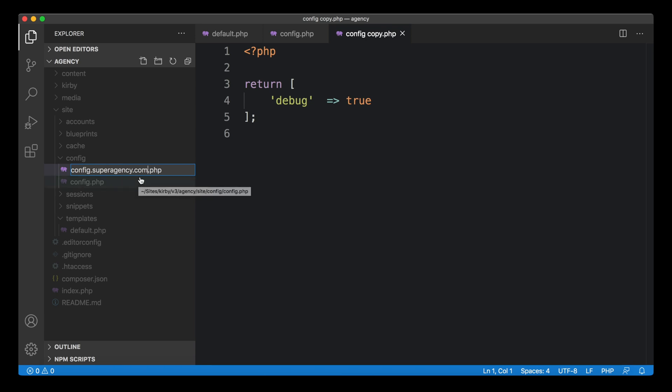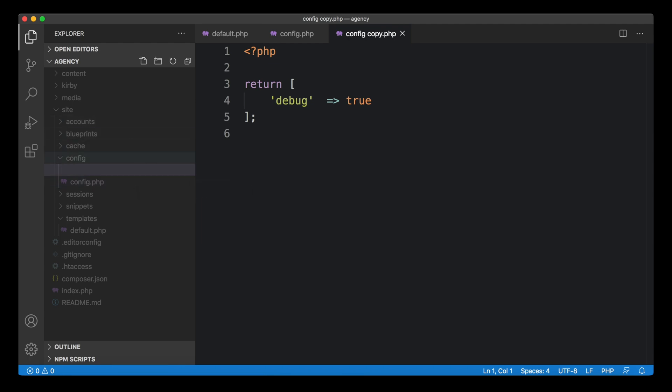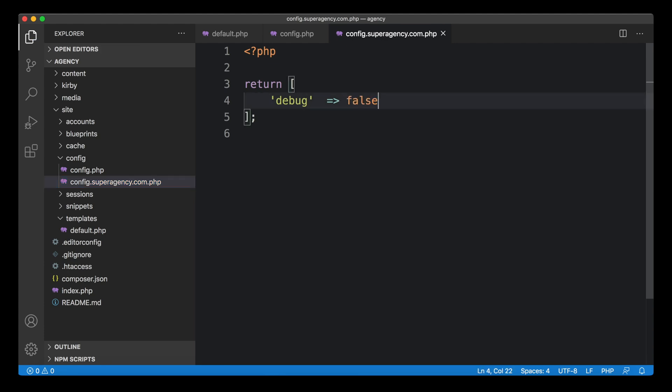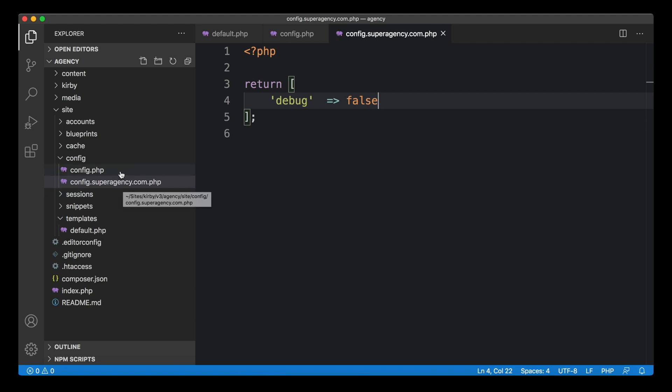Then Kirby will go and take this config file and replace whatever is in this one with this one. This is super useful because now we can switch the debug mode off, but only when we are on the superagency.com domain. Whenever we are in our local environment or everybody else in our team uses it, the debug mode is on.